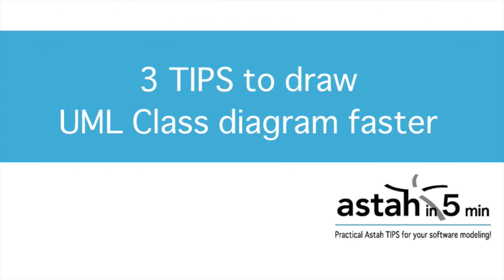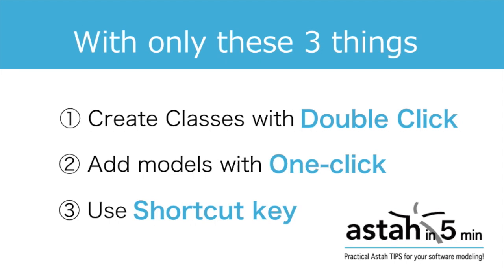I will show you three tips to speed up your time on creating UML class diagrams with Astah. There are only three tips you need to know.